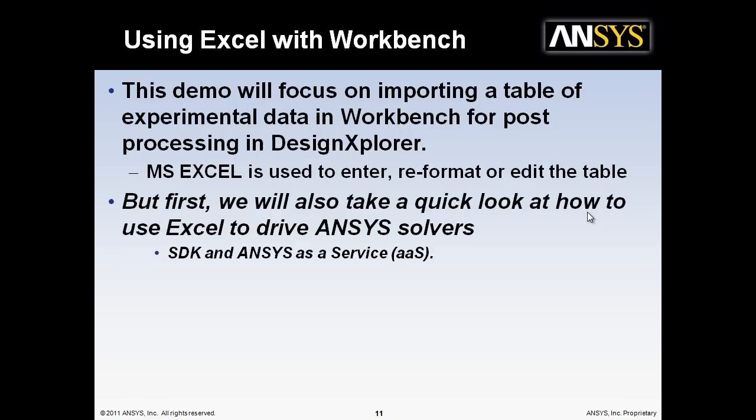But first, we'll also take a quick look at how to use Excel to drive ANSYS solvers through the SDK and this new ANSYS as a service.